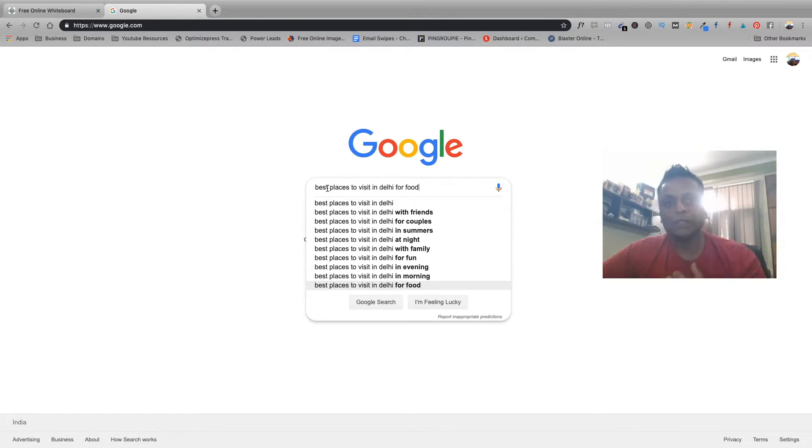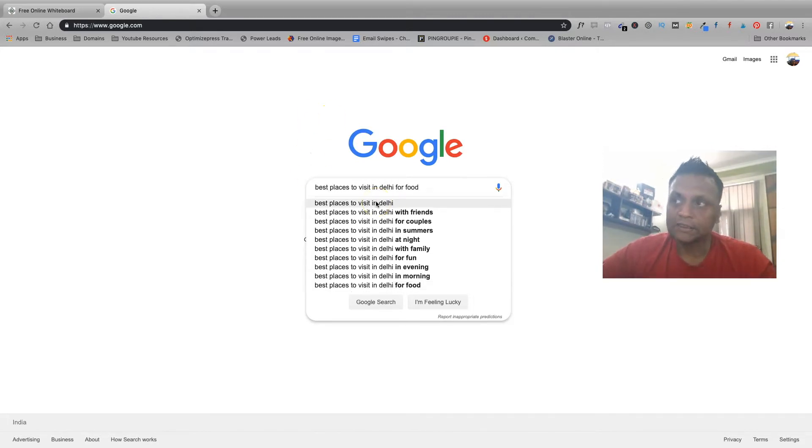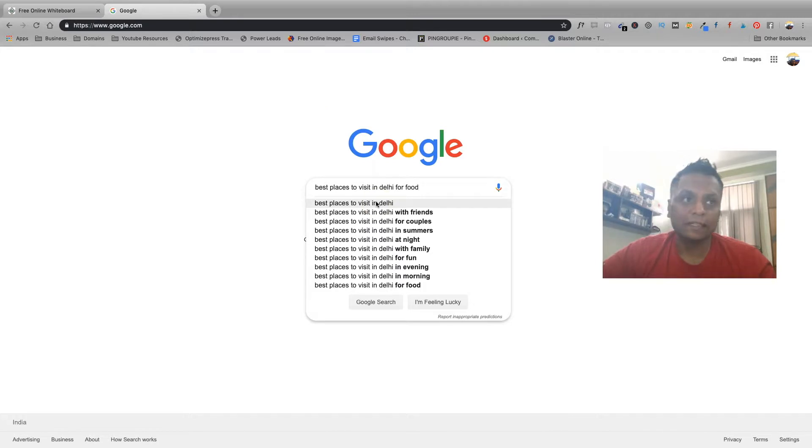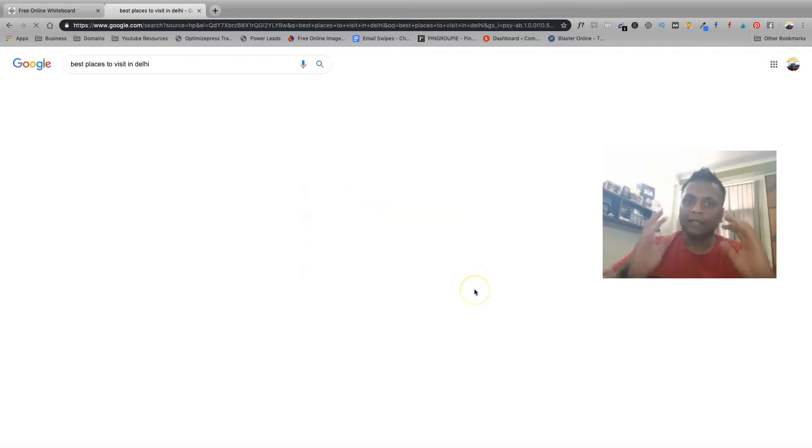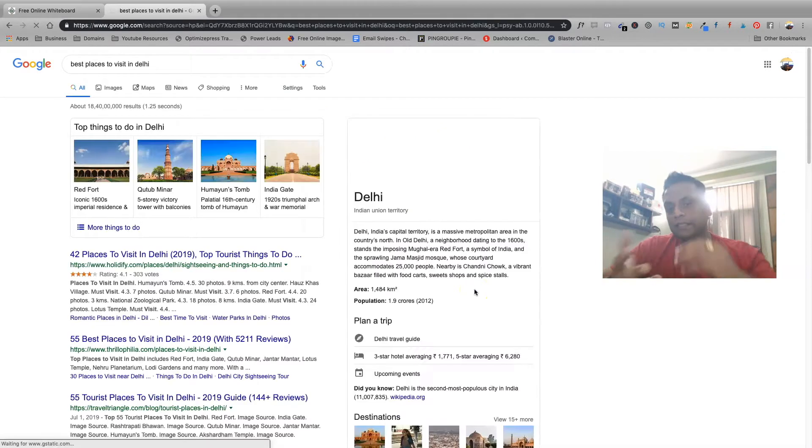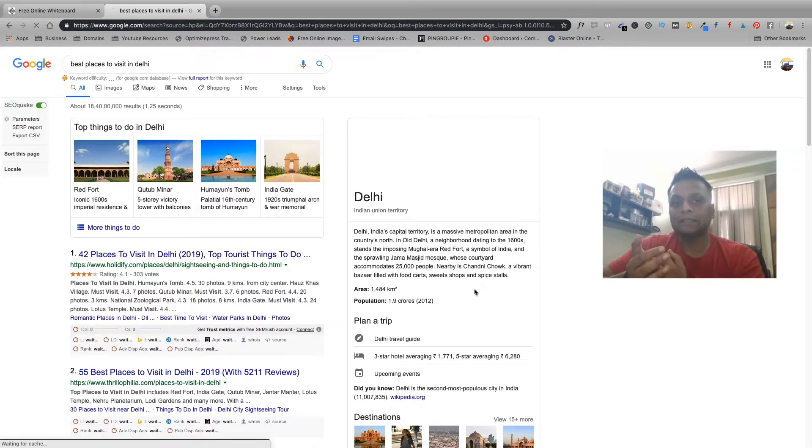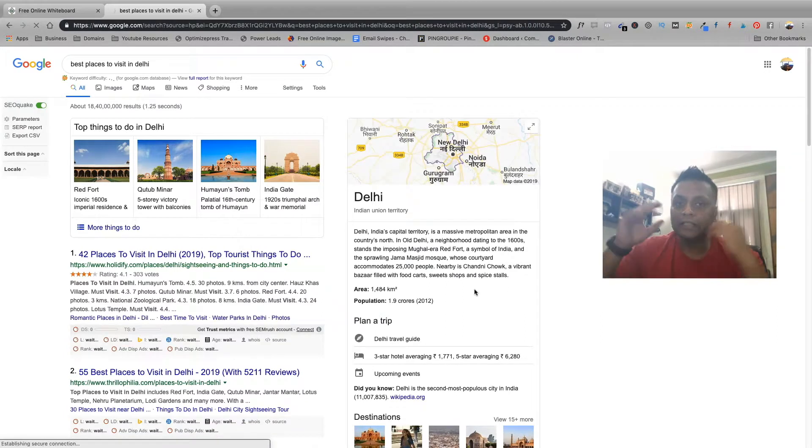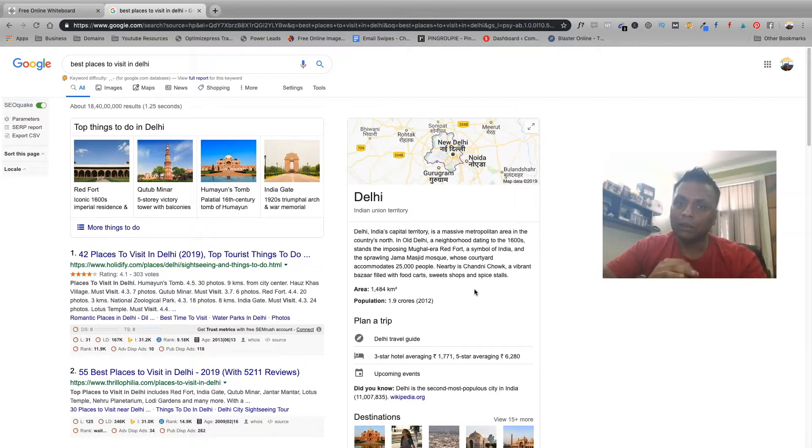These could be your different blog posts. Let's say you have your niche, best places to visit in Delhi. That is the travel niche. Under the travel niche you have chosen best places to visit in Delhi. You're going to talk about this particular topic in your blog.